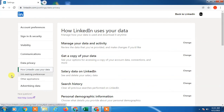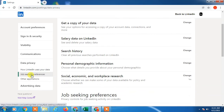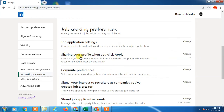You have to find 'Your Data and Privacy'. Here you can see options like how your data is used, job seeking preferences, and other applications. You need to click on 'Job Seeking Preferences' under the job seeking section.